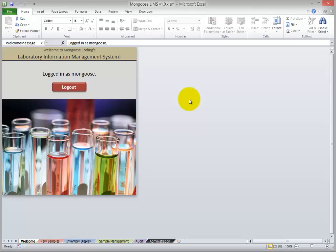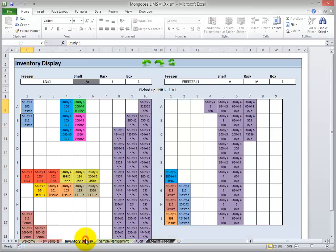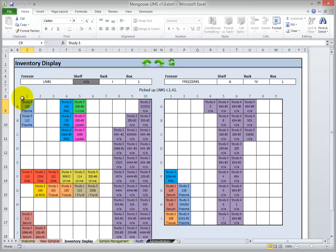So we're back at the LIMS now. We're logged in, and let's start with the Inventory Display tab. You're looking at a visual representation of two boxes in your inventory. You can see that Freezer 1 has boxes that are 9 by 9, and the Liquid Nitrogen Freezer has boxes that are 10 by 10. The LIMS can support all shapes of boxes: pie shapes, circles, rectangles.